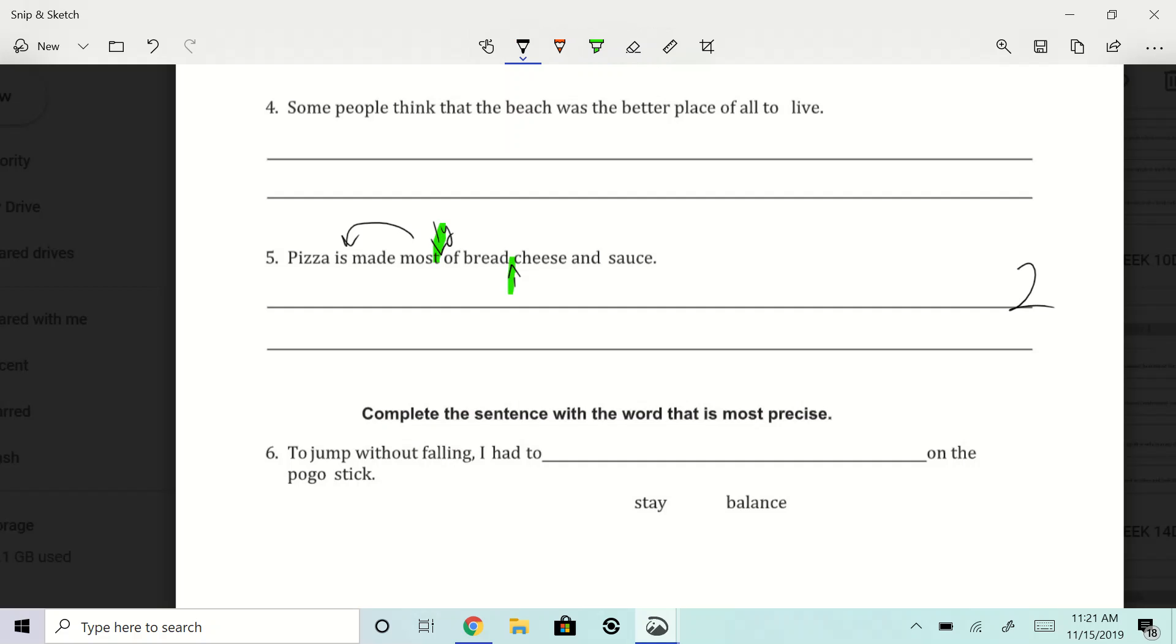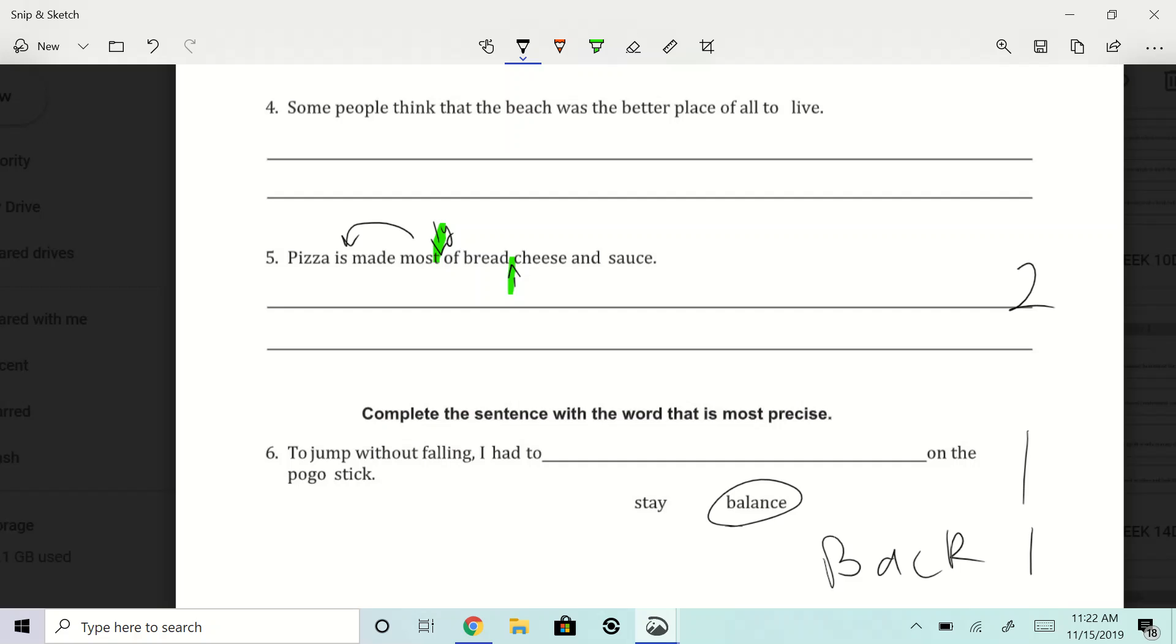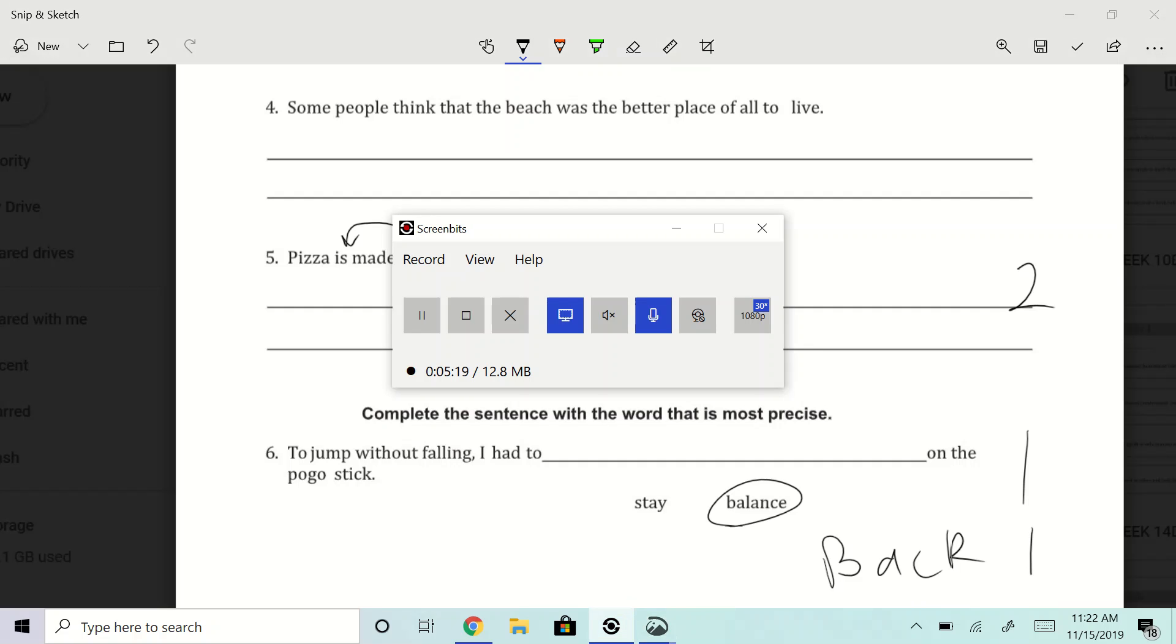Complete the sentence with the word that is most precise. Jump without falling. I had to balance on the pogo stick, right? All right, you guys. And the back one is a gimme. Everyone gets the back one. So that's worth one, and the back one's worth one. All right. So that is your DLR corrections for week 13. Hopefully everyone did a nice job on their test. Tadaro out.